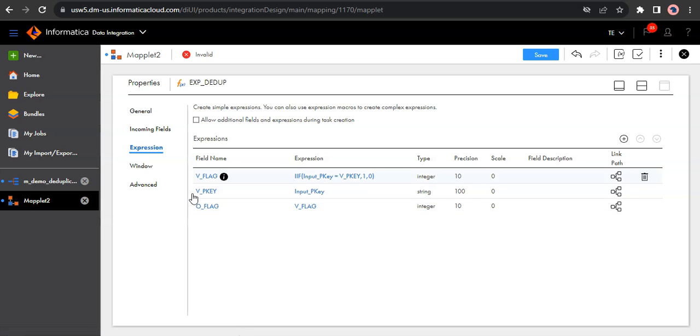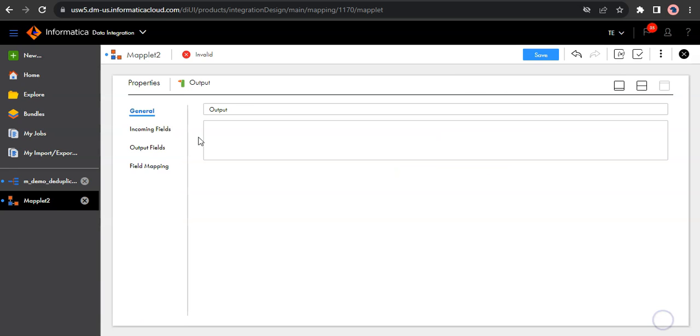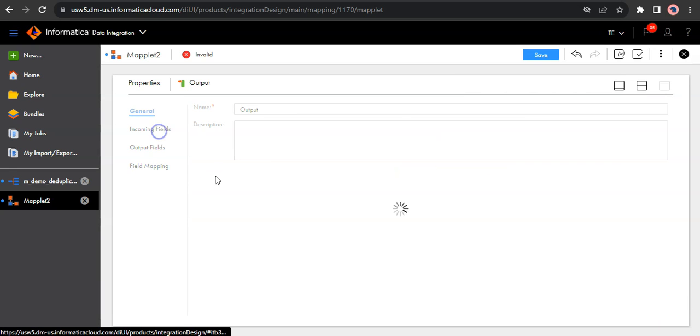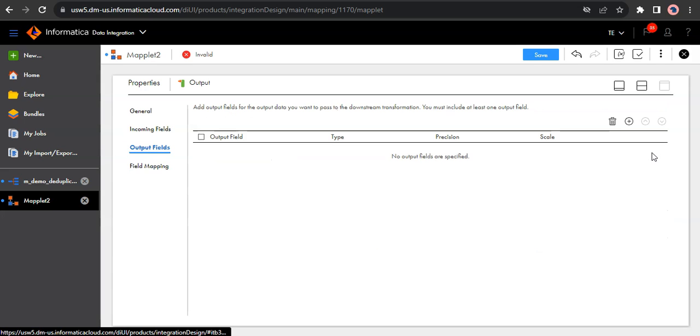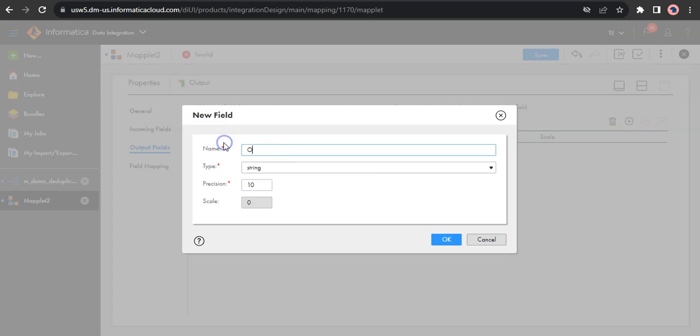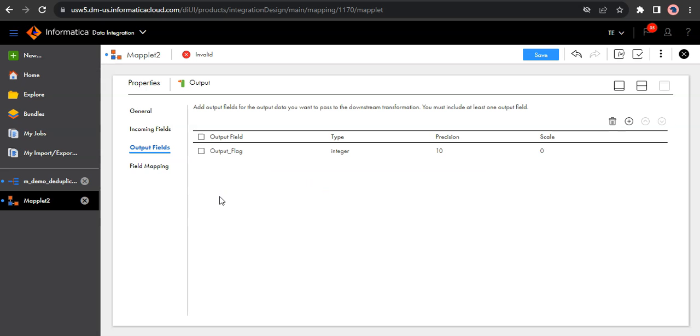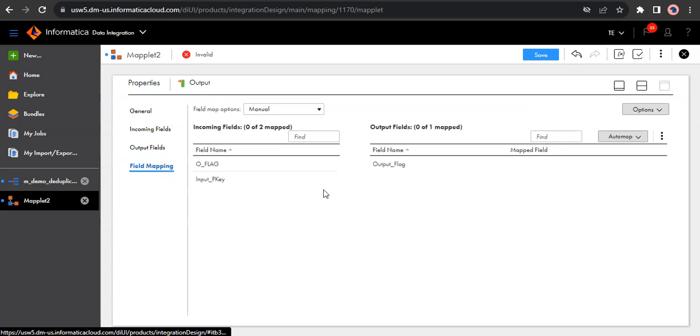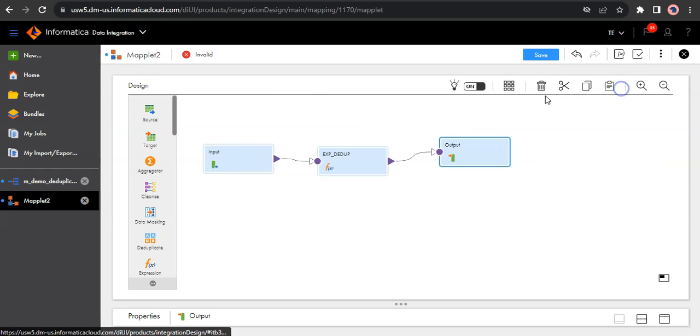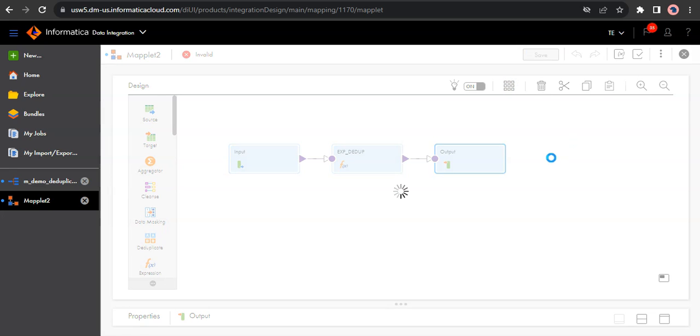So it's the same logic which we have seen in the previous one. And finally, in the output transformation, these are the input fields which we are getting. We have to create an output field. Let's call it output_flag. Let's call it integer. So what we want to send as an output is the flag value. Output flag. Let's save it.